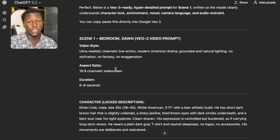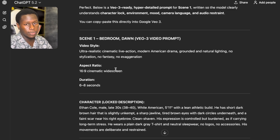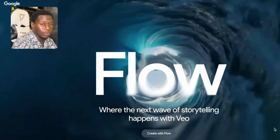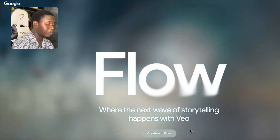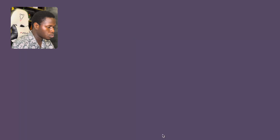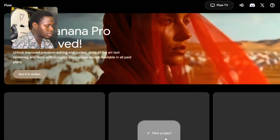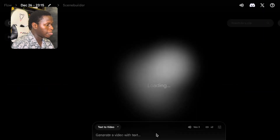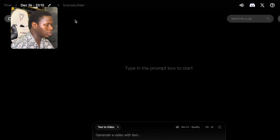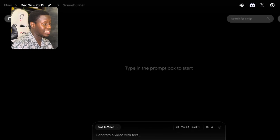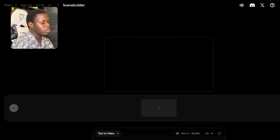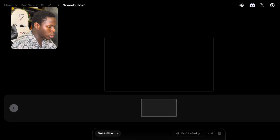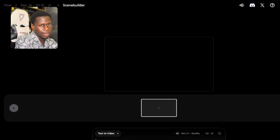You guys can see that this is Flow. You can see 'the next wave of storytelling happens with VEO' — one of my favorite video generators so far. I want to click on 'Create with Flow.' Once you click on Create with Flow you're going to see New Project — click on that. Once you come over to this new project, you're going to see Flow, the dates and time you're creating this, and Scene Builder. You want to come over to Scene Builder because we're creating a movie and we want our scenes to align with each other. Right here you can see Text to Video — we just have to paste in the prompt here.